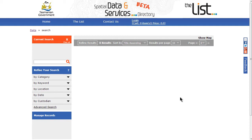Further information on this is available in other videos. I hope this helps you get started in the Spatial Data and Services Directory. There are more videos and help available via YouTube and via the LIST website.